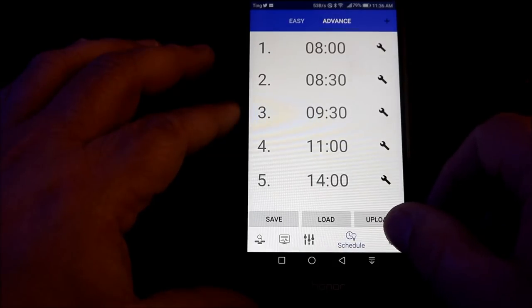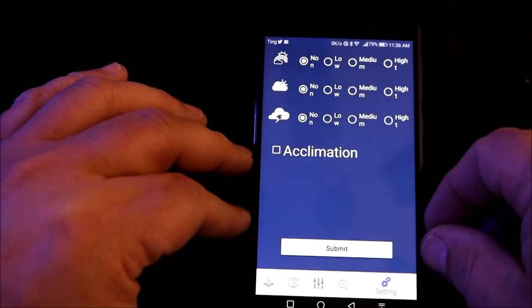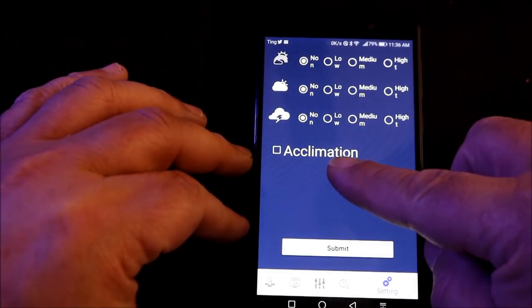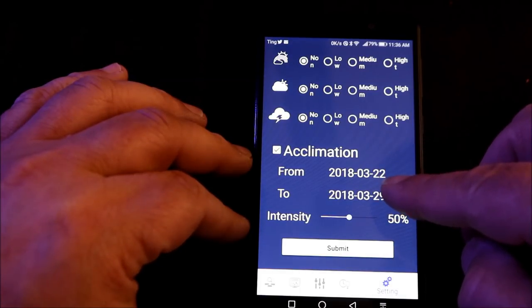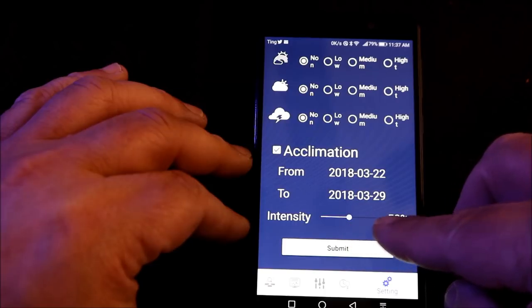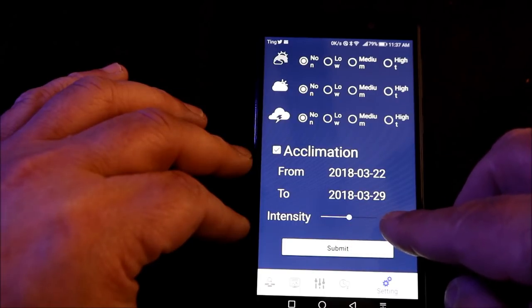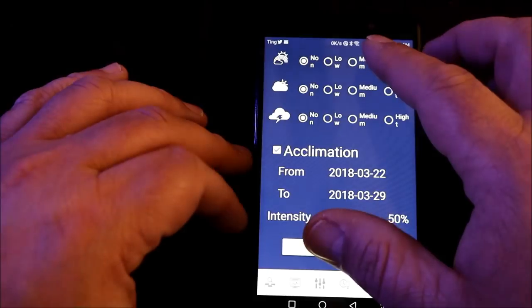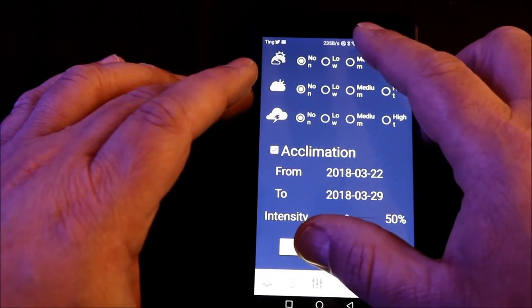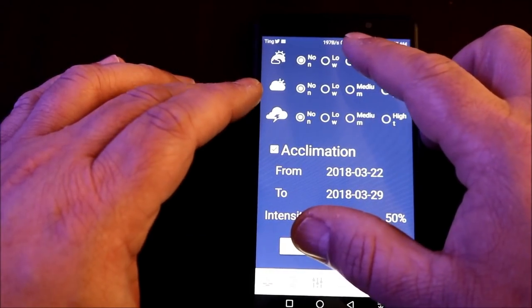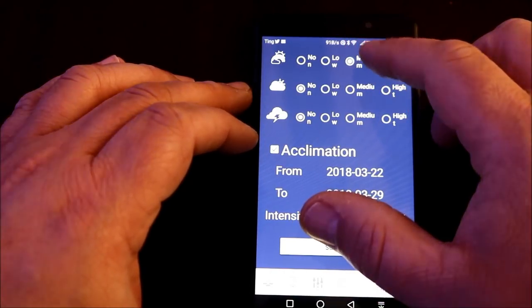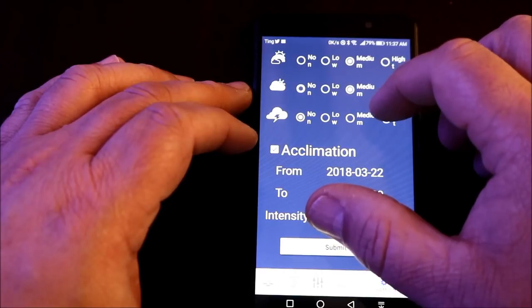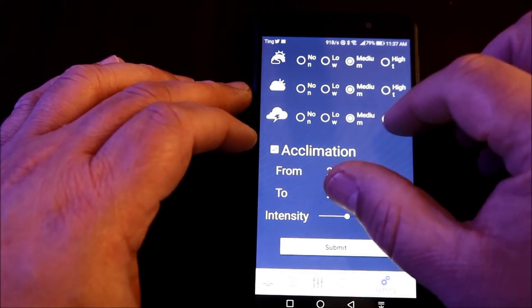The next area is the settings area and in this area you can find a really good and useful item that's acclimation. Just by checking the box, you can change the intensity of the light and set it to from 0 to 50% during a certain date range. By doing this, you allow your corals to get used to the new light after it's been hung above the tank. Also in this area, you can add cloud and lightning effects just by simply checking off the boxes and then hitting the submit button and the fixture will now be set into acclimation mode.